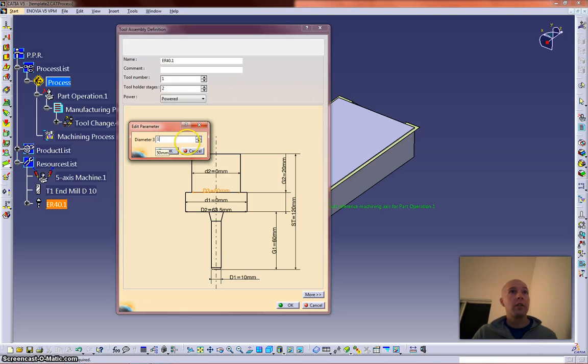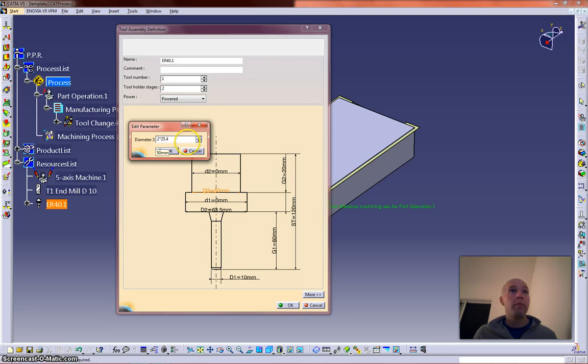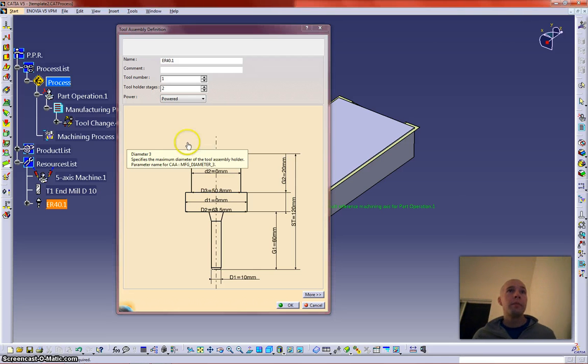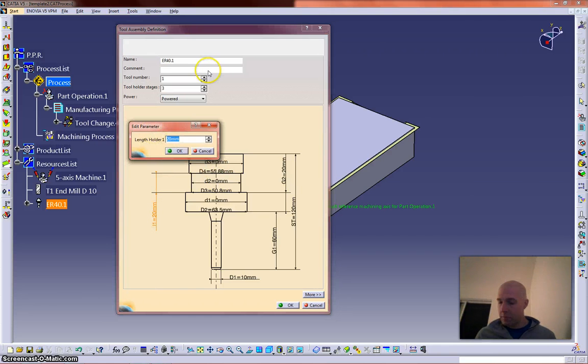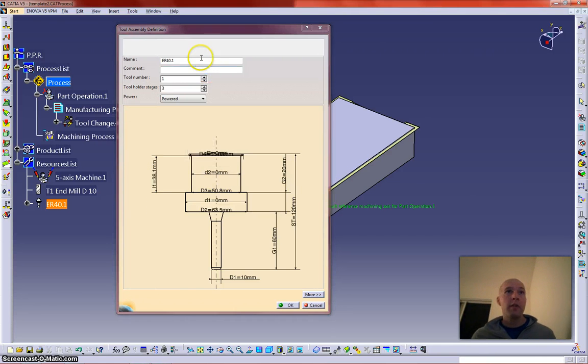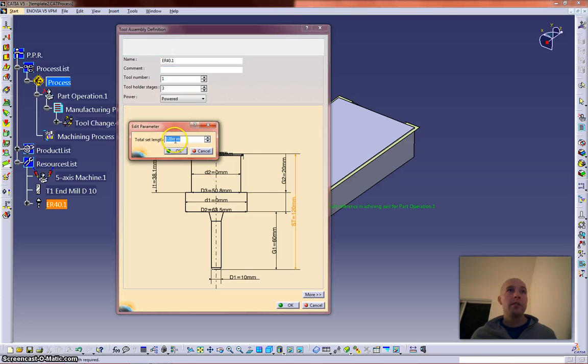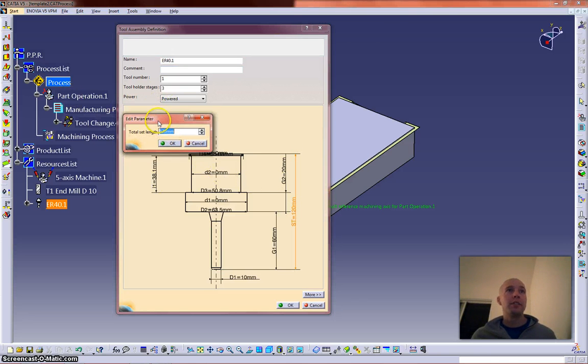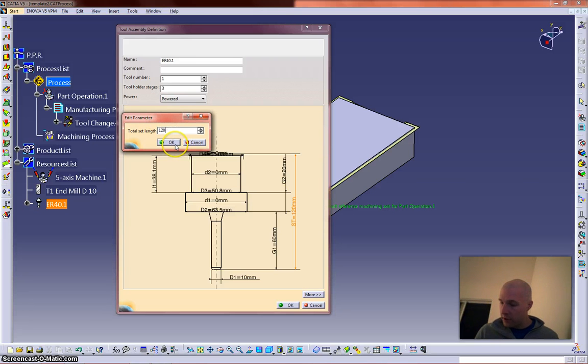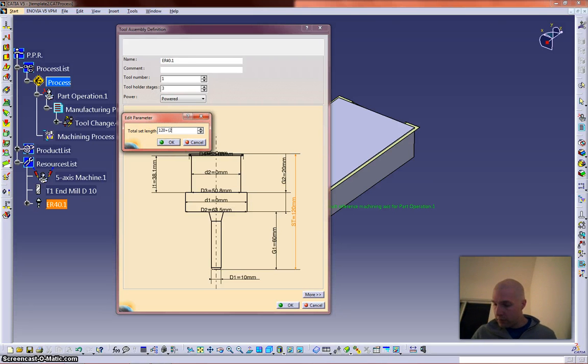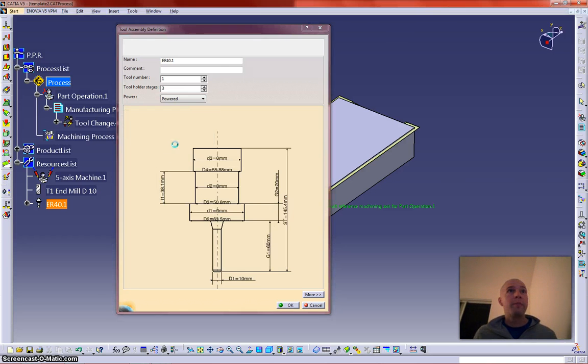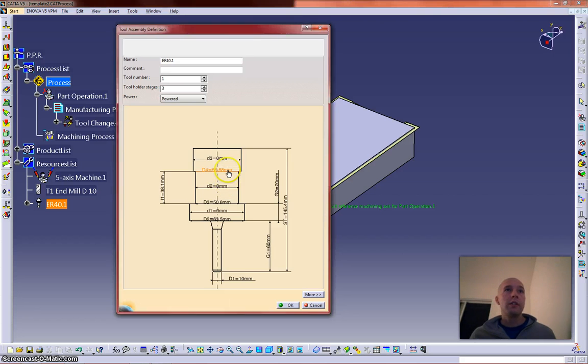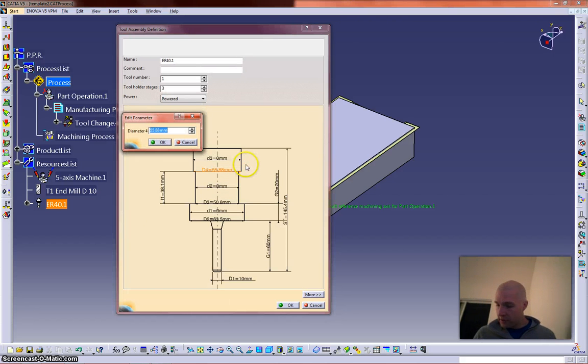I'm going to make this three stages, this is 1.5. And this is a cool thing with Catia's edit parameters, it's quite the little calculator, so I'm going to add to that. I guess it's not really necessary. Alright. Make that the same size as the bottom.